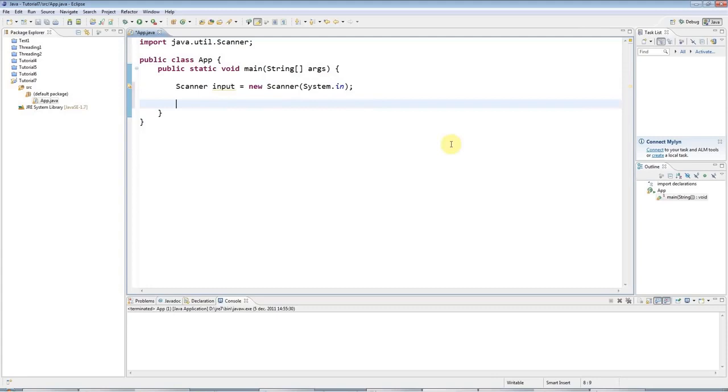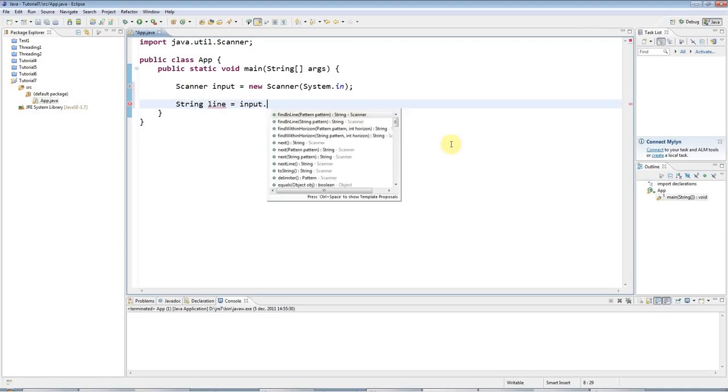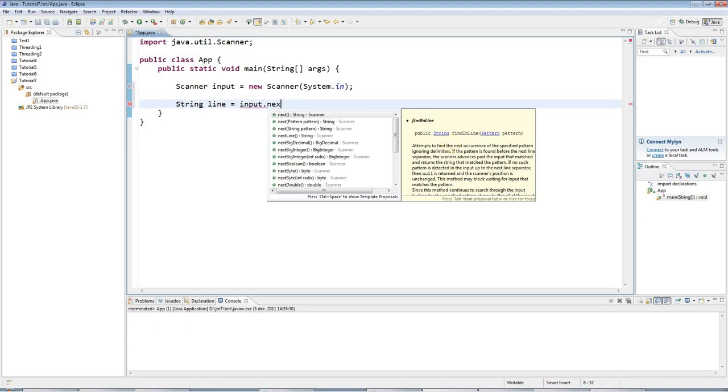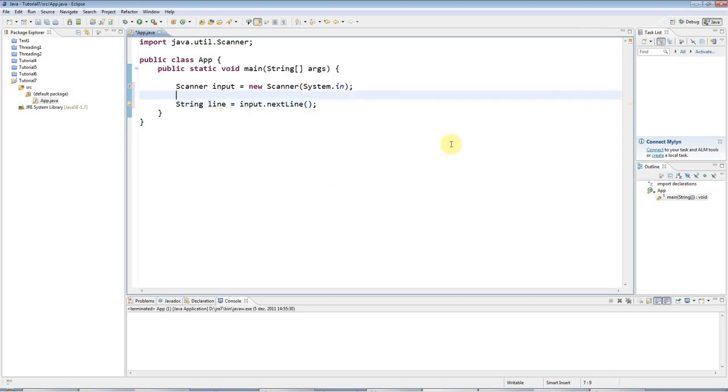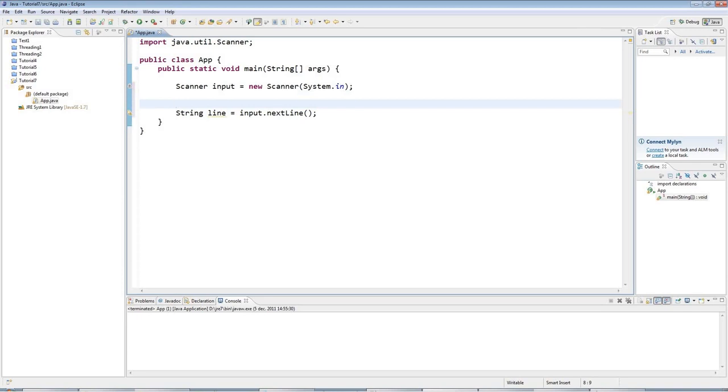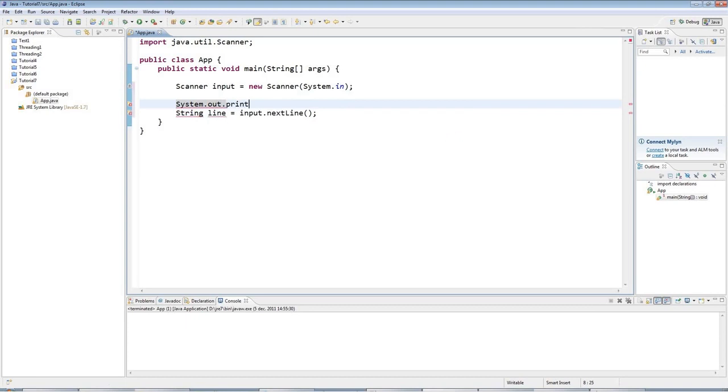And to get some user input, I'm going to get a line to start with, a line of text, and I'm going to store that in a string. So I'll create a variable of type string, and I'll call it line. And again, it could be anything. And I'll say that that equals input.nextLine. And here I'm going to add a prompt. A prompt is just some text that asks the user to do something. So I'm going to say system.out.println. Enter a line of text.